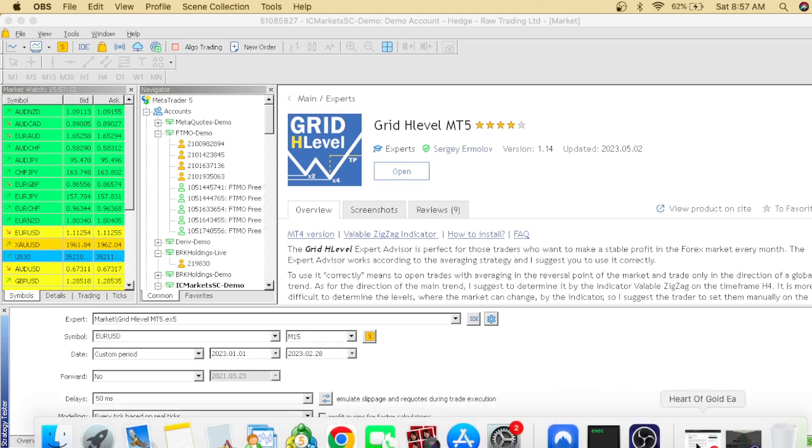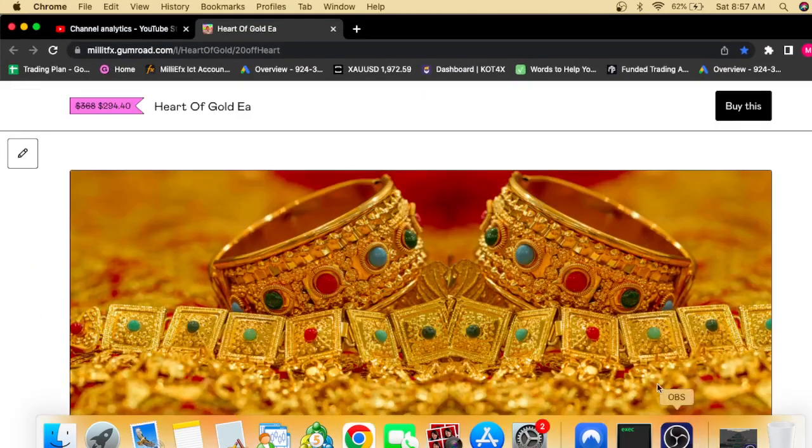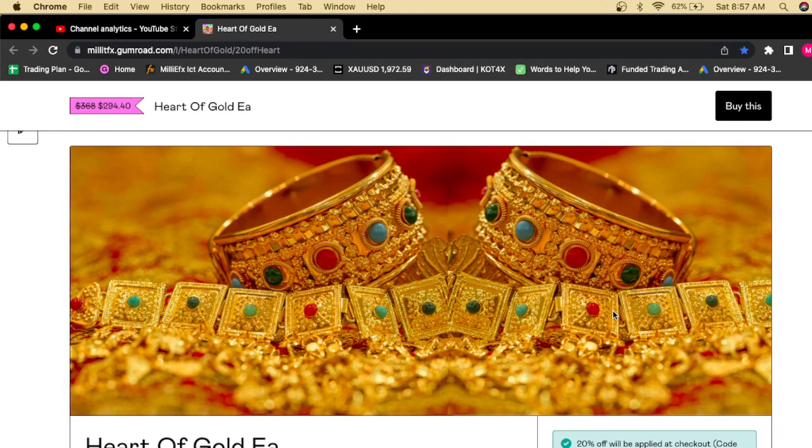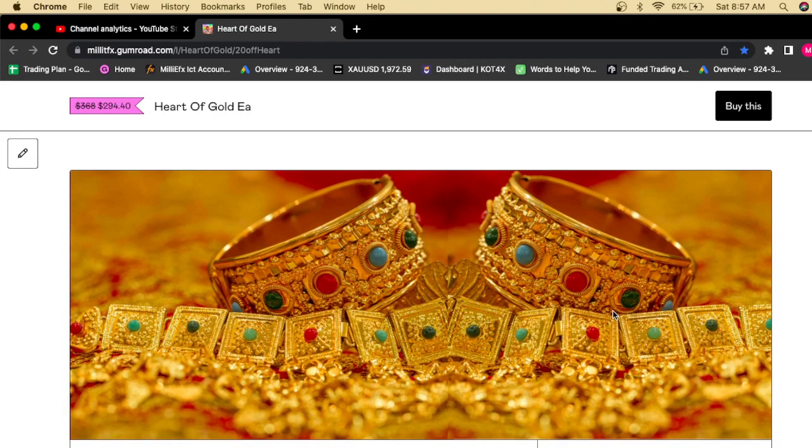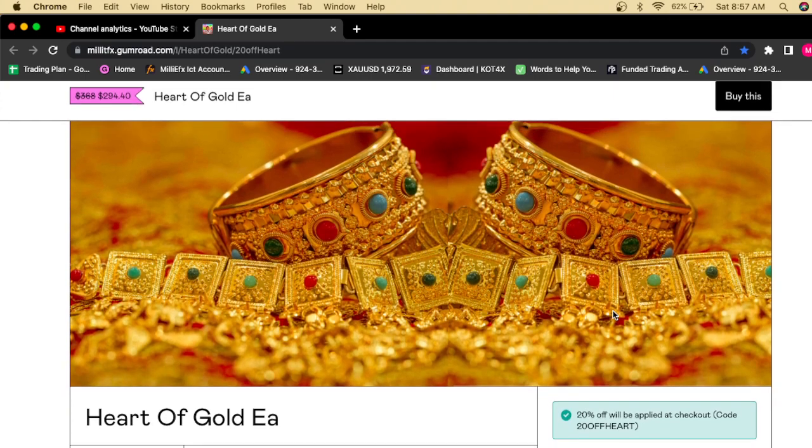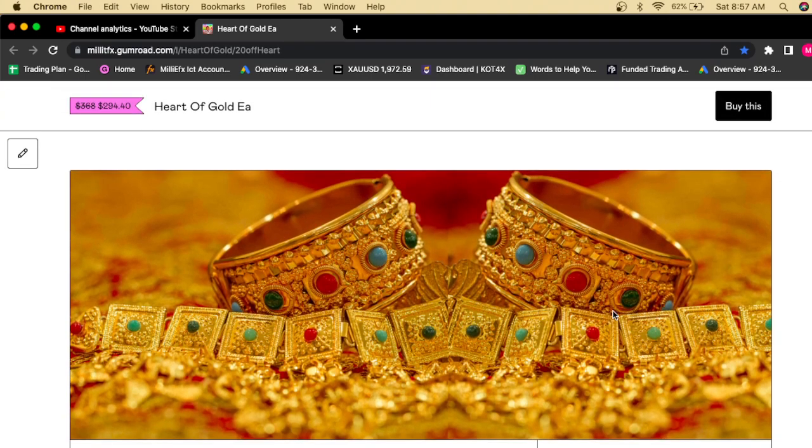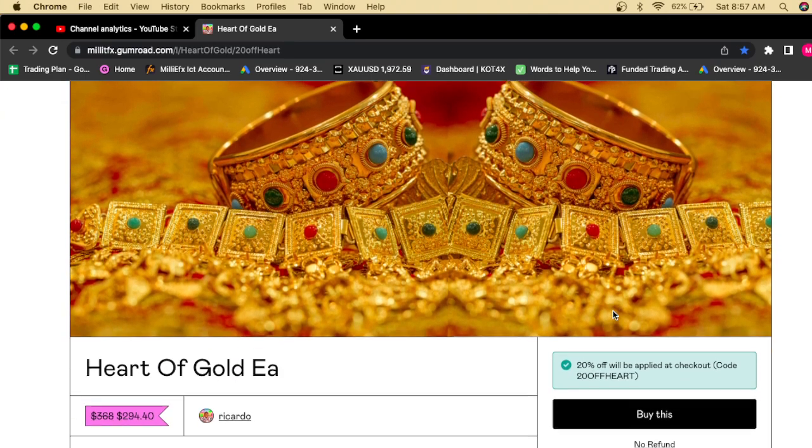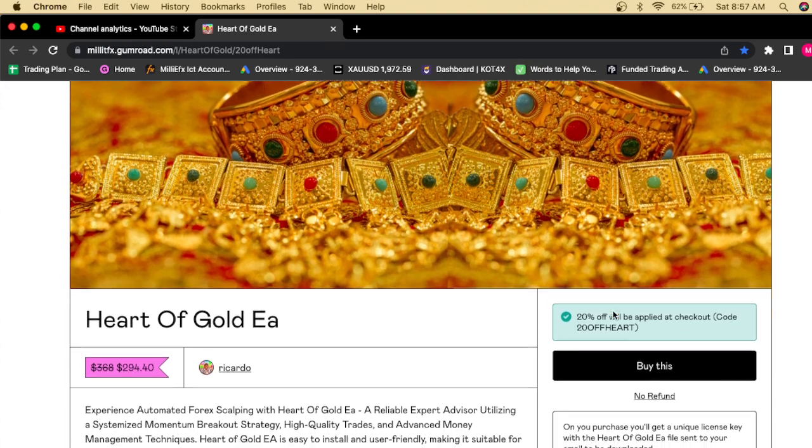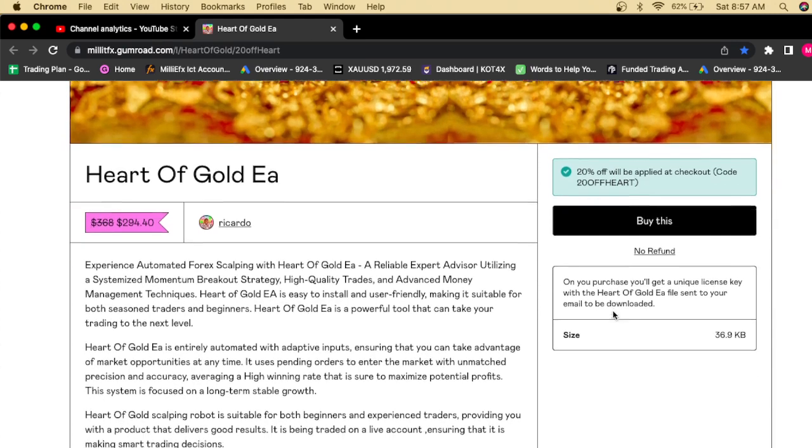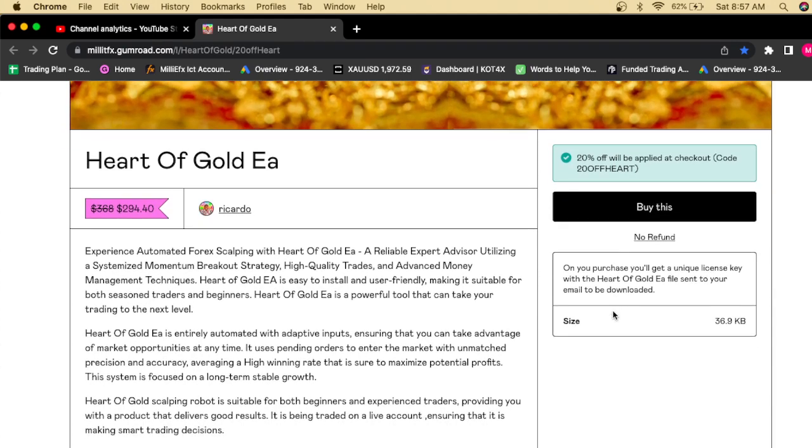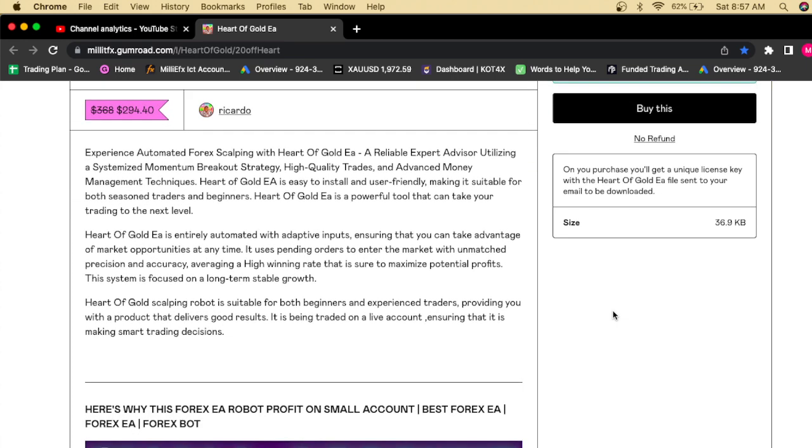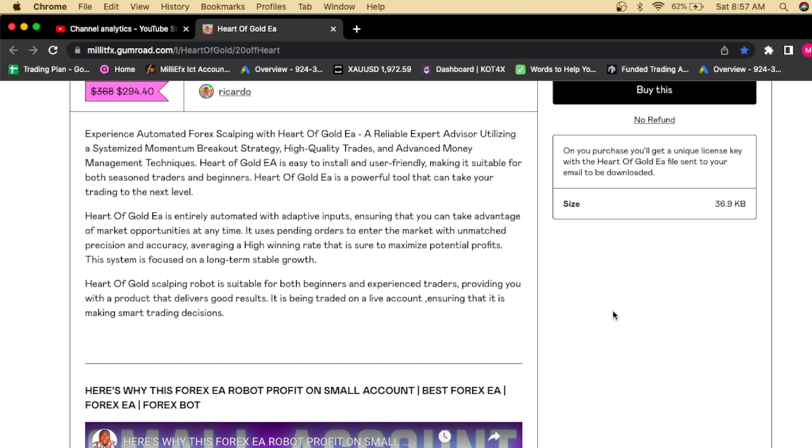But if you want an actual EA that you have to pay for, I have the Heart of Gold EA. You guys can buy this EA for $294. The EA actually costs $368, but you can buy it today for $294. That's a discount of 20%. This is my personal EA that I trade with every day, and I'm actually selling copies of the EA.